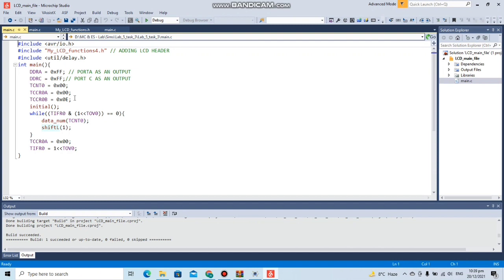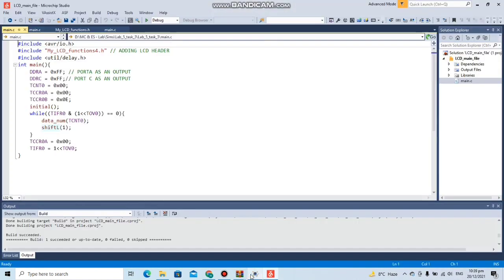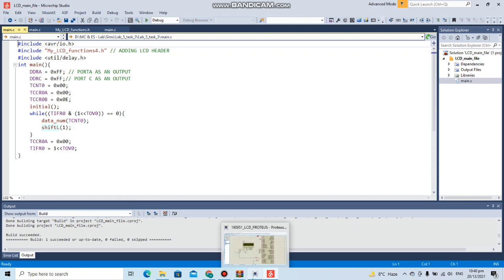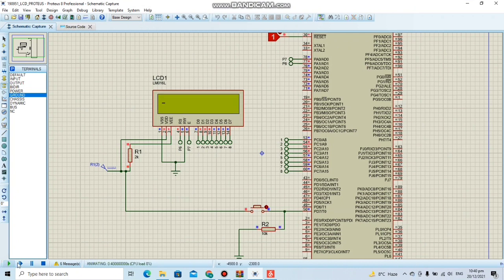Here we are initializing the LCD and then monitoring the TOV flag. We are shifting it one space because we want to update the same value on the LCD. Now let's run this simulation here.